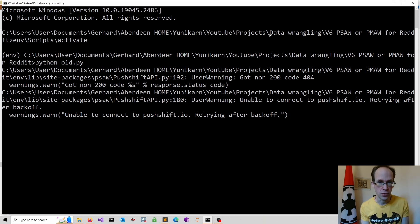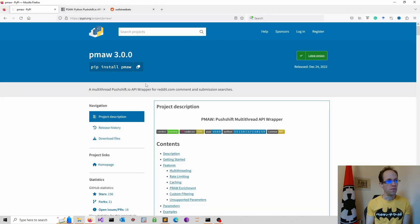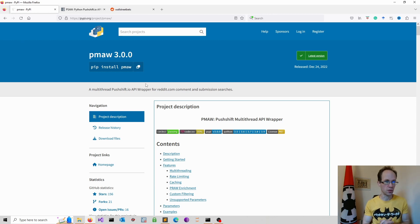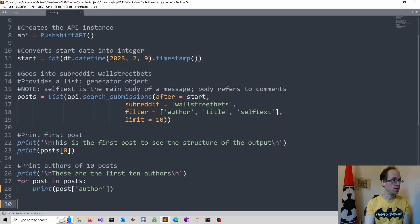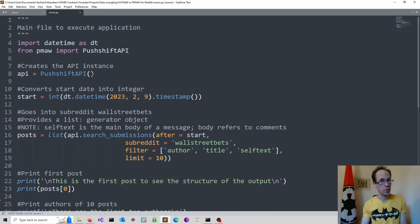Surrender this lovely project? No, of course not. So I found another solution. I tried pmaw, which actually does more compared to the other package — it's about multi-threading and so on. I don't really want to go into that. You will find both of these files on my GitHub; the link is down below in the description.